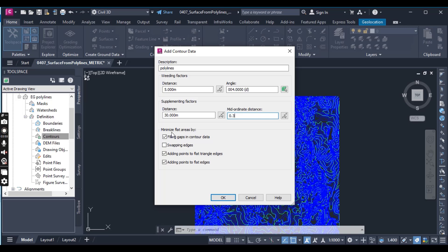For the Minimize Flat Areas options, just uncheck all of them. We will explore them later. In this example it is OK to leave all of them unchecked for the flat area options. We will return to them in the next exercise. So just press OK.